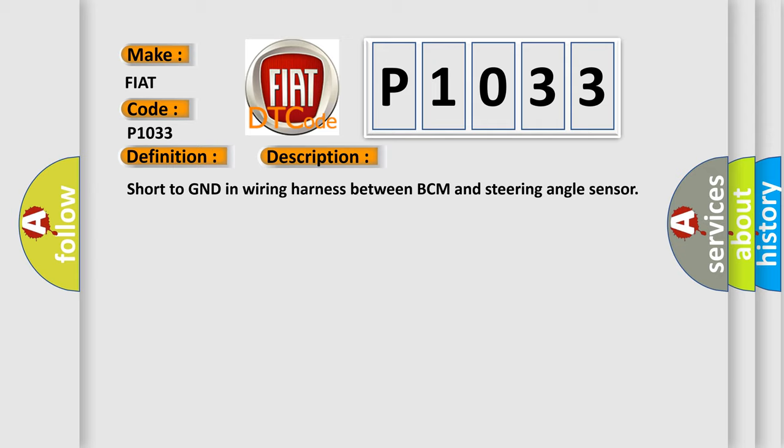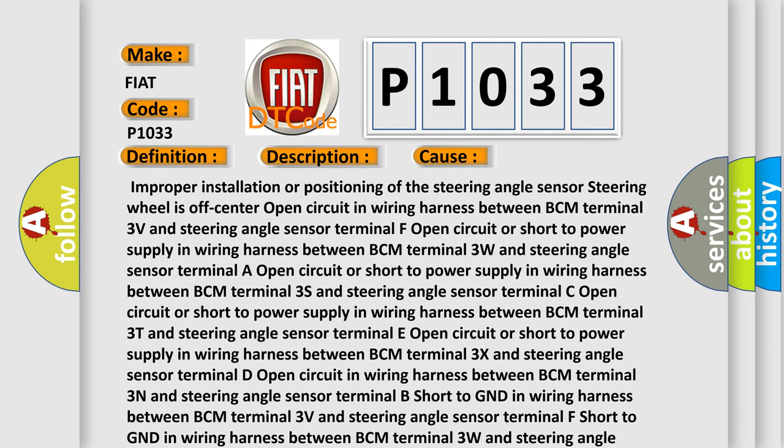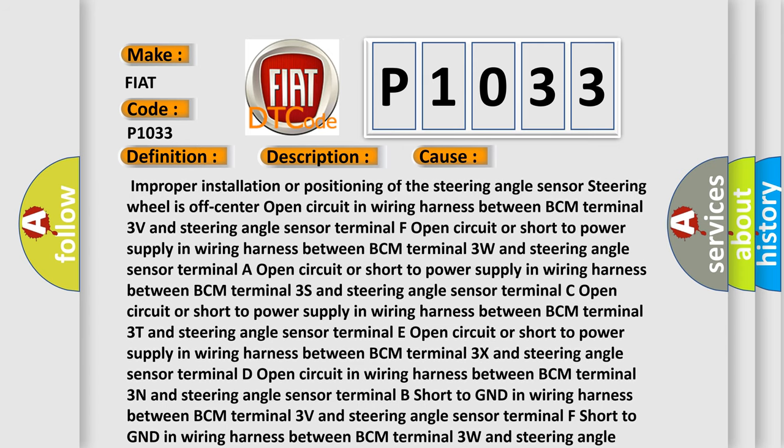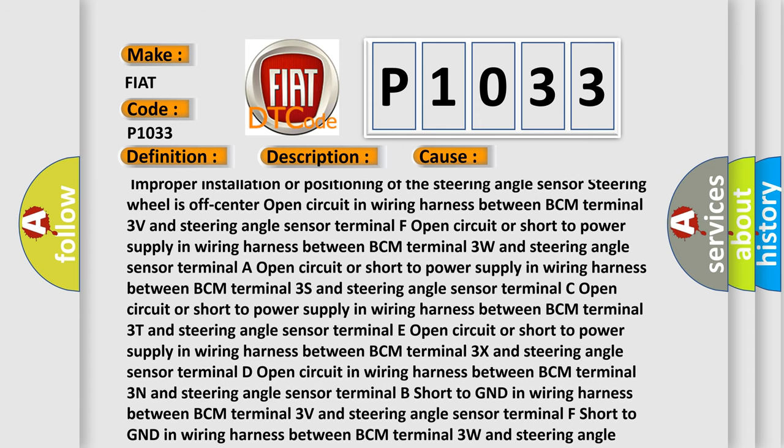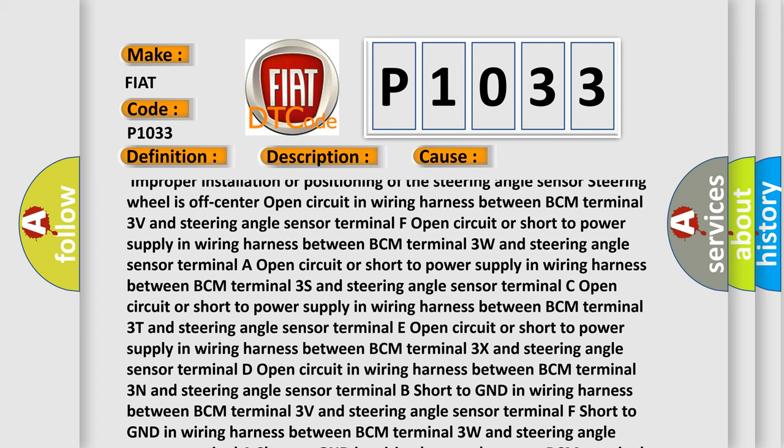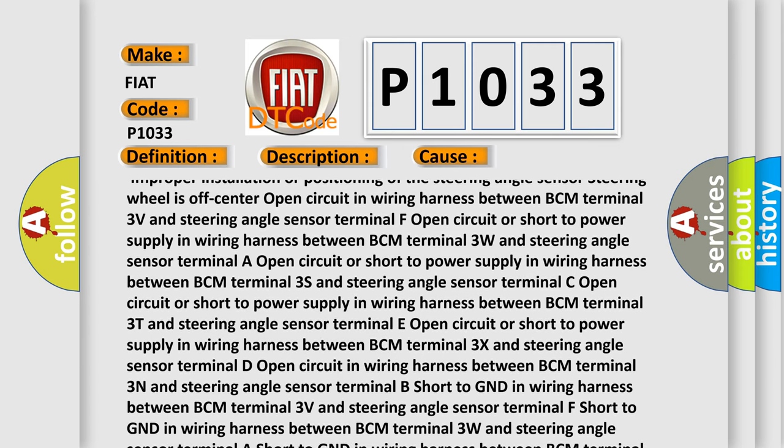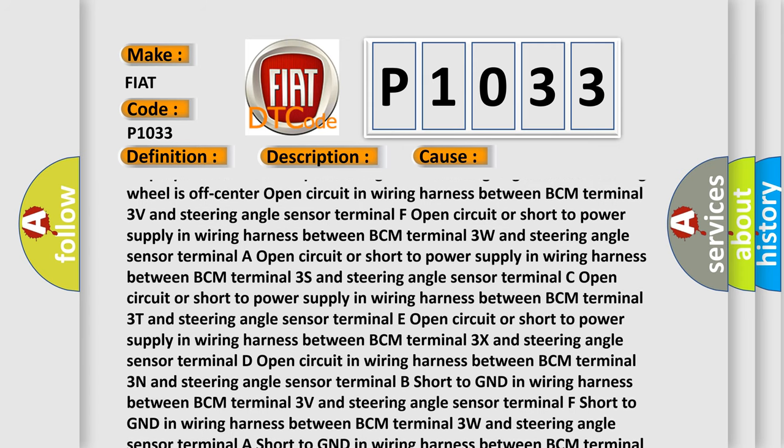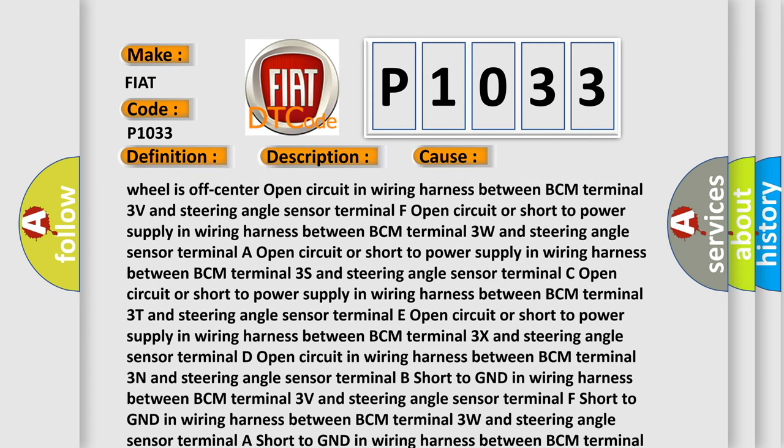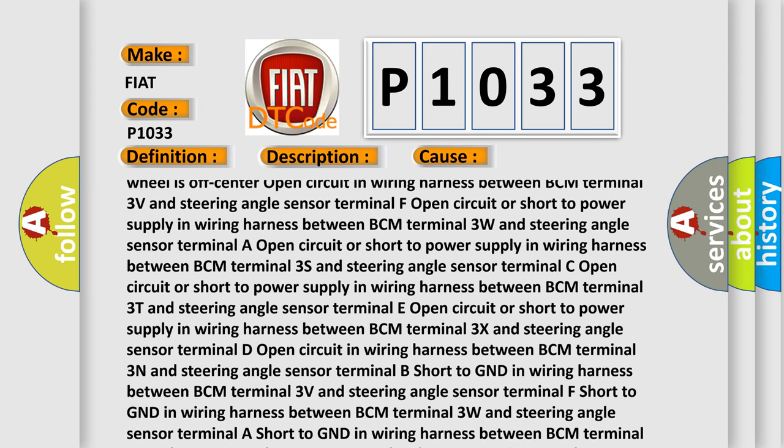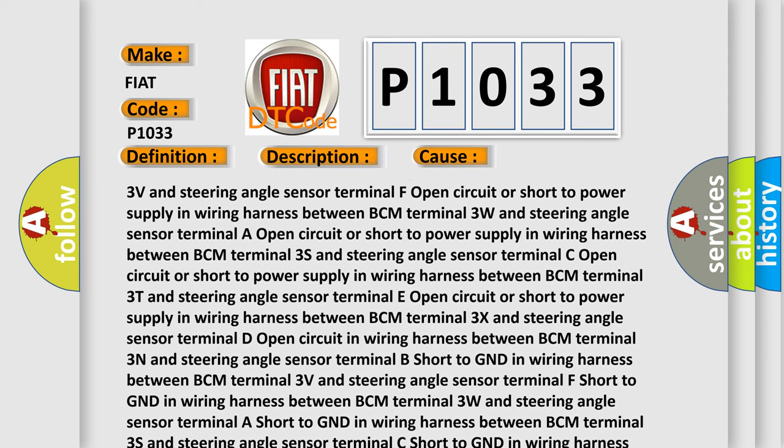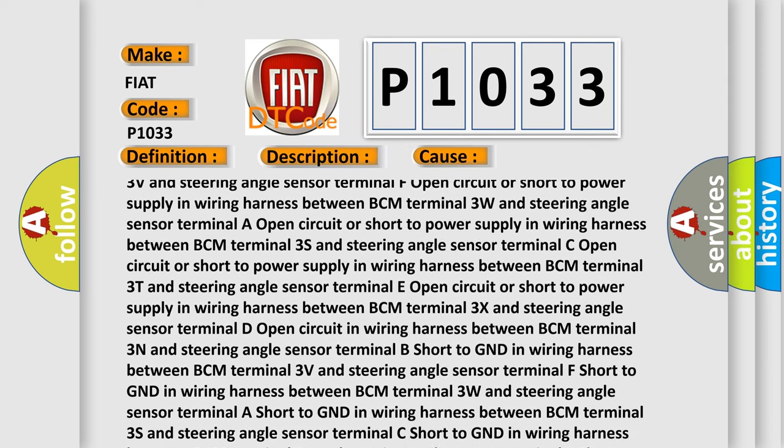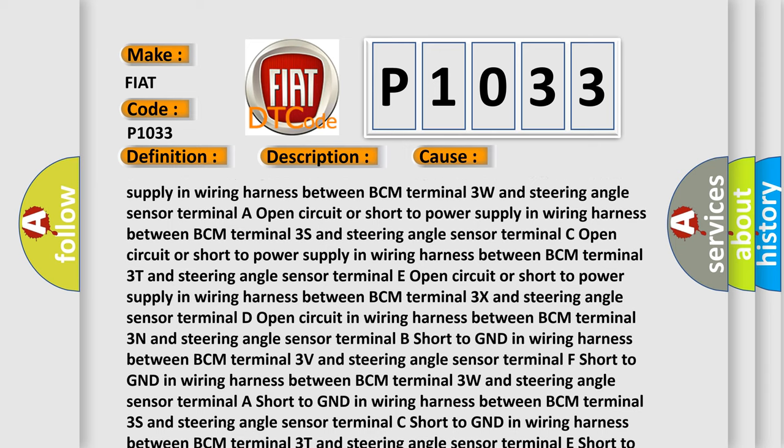This diagnostic error occurs most often in these cases: improper installation or positioning of the steering angle sensor, steering wheel is off-center, open circuit in wiring harness between BCM terminal 3V and steering angle sensor terminal F, open circuit or short to power supply in wiring harness between BCM terminal 3W and steering angle sensor terminal F, open circuit or short to power supply in wiring harness between BCM terminal 3P and steering angle sensor terminal F, open circuit or short to power supply in wiring harness between BCM terminal 3T and steering angle sensor terminal E.